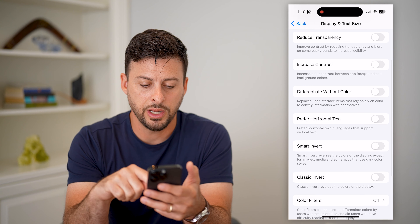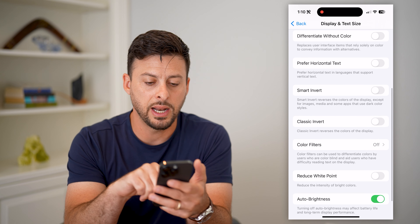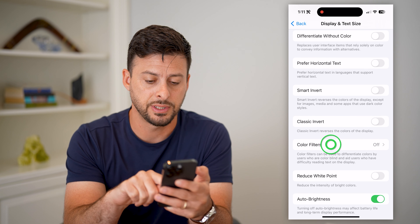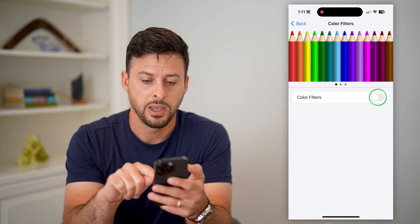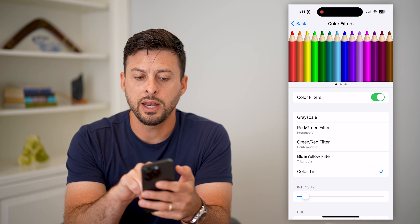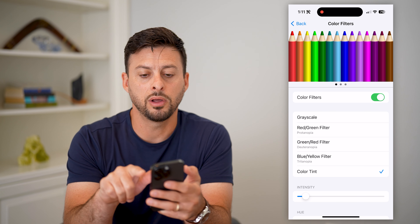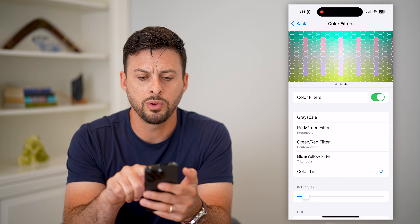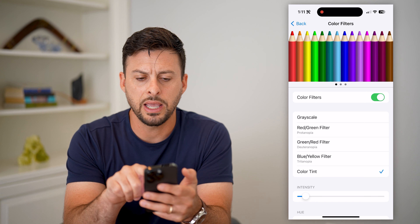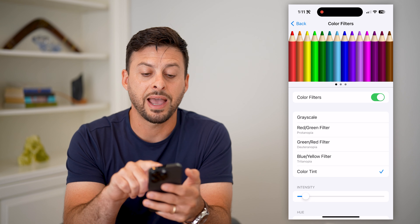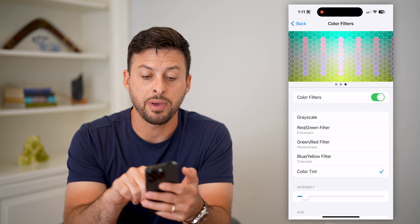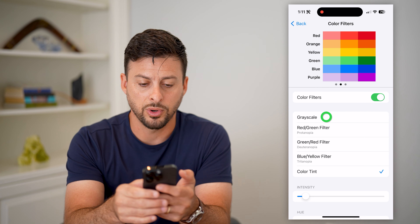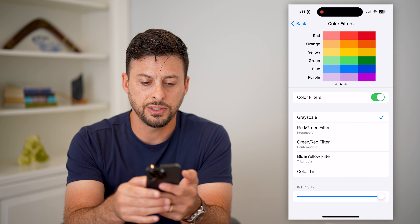Now on here I can scroll down and get to Color Filters and tap on that and just toggle it on. It shows you all of the colors at the very top — you can swipe through just to get a good sense of how this is impacting the various colors.